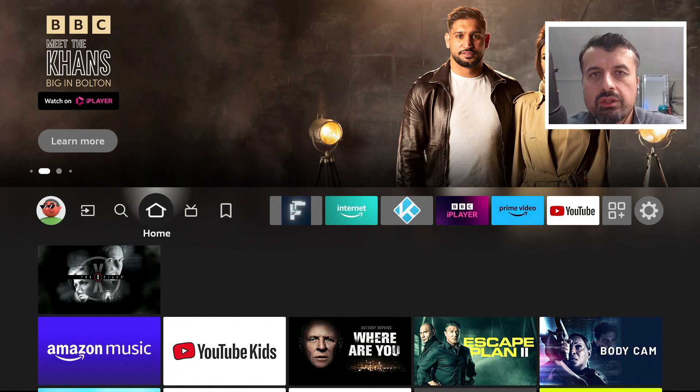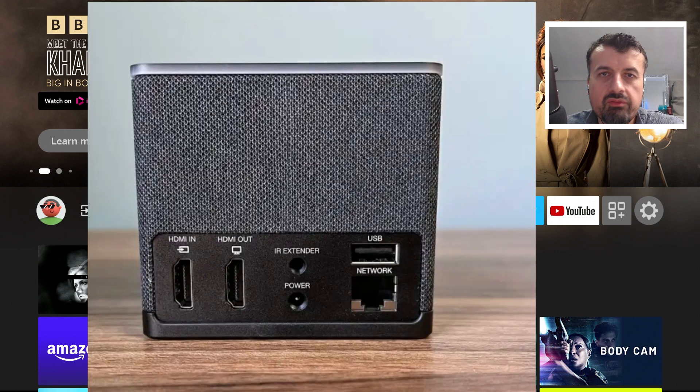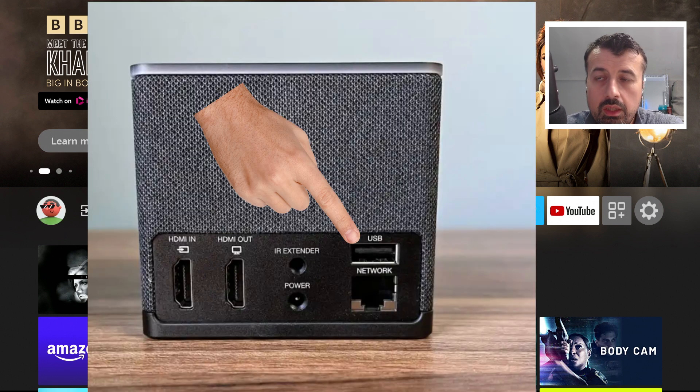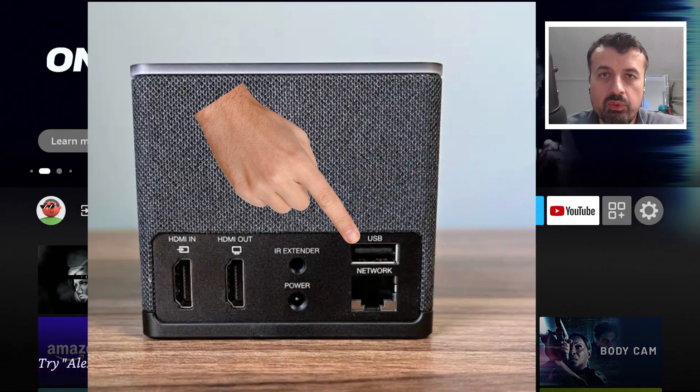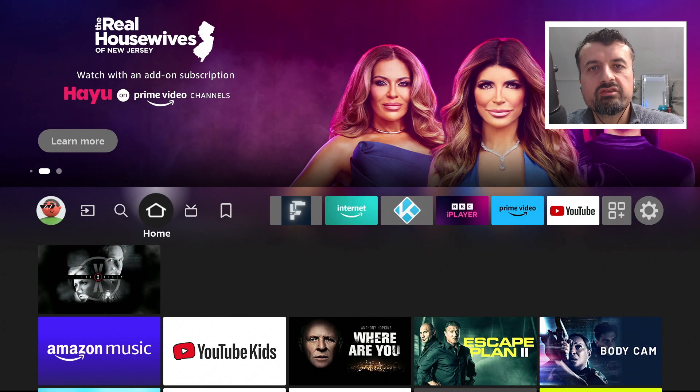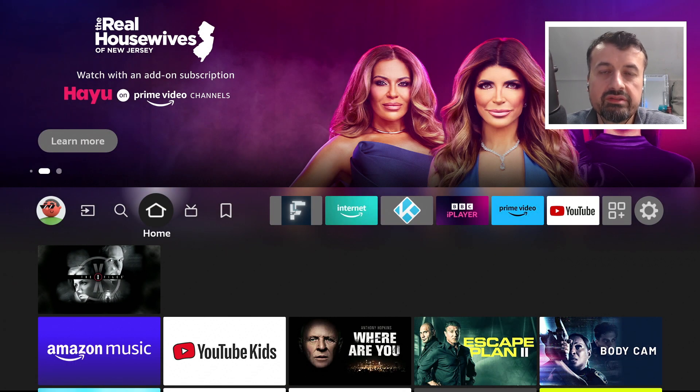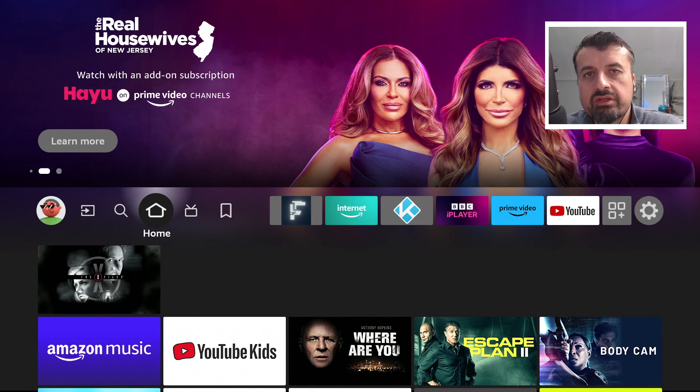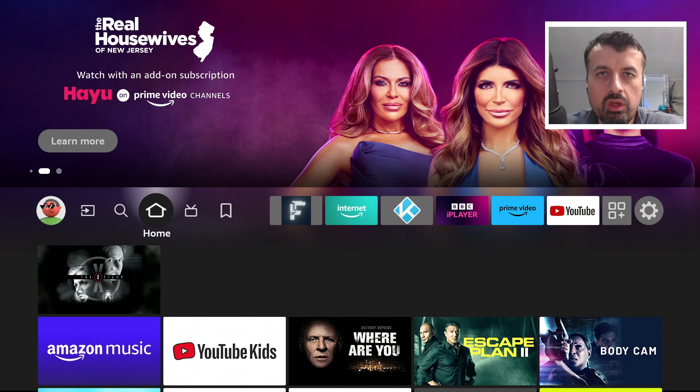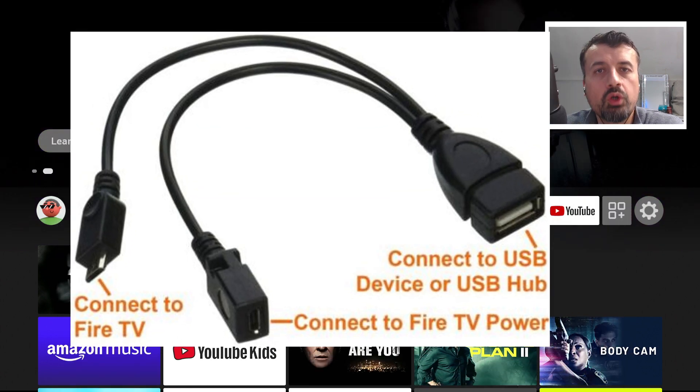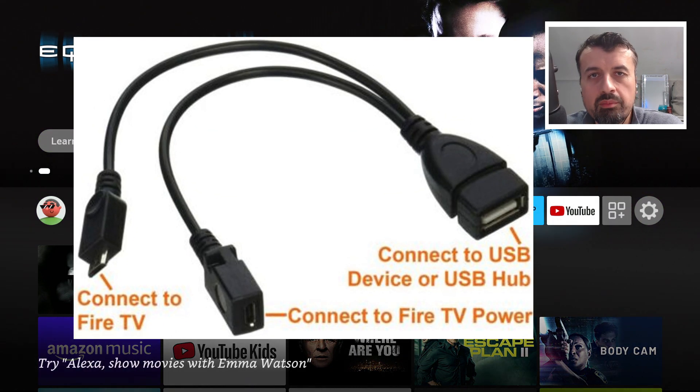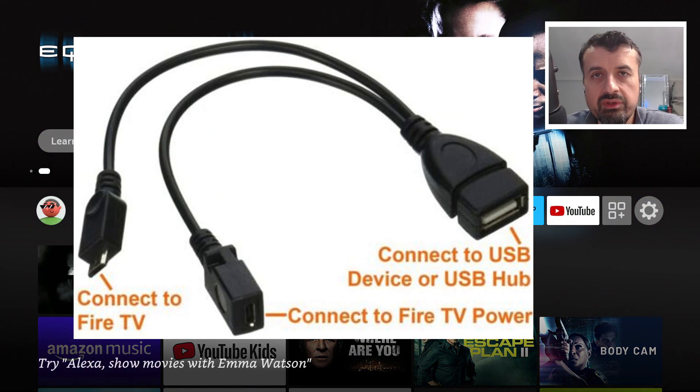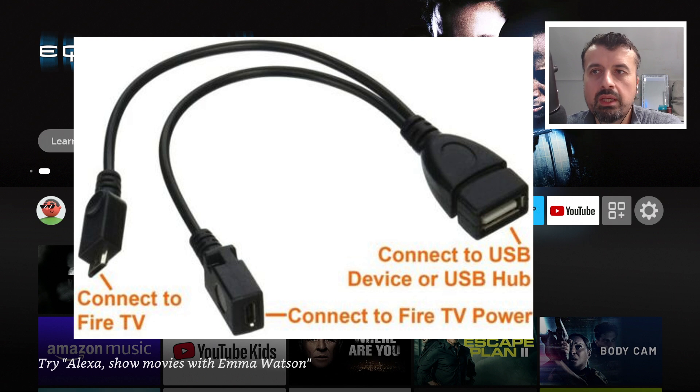I'm doing my demonstration on the new third generation Fire TV Cube which has a full size USB port, but you can follow this process on any other Amazon device as long as it runs Fire OS 6 or higher. If you need to have a full size USB port on your device you can just use a micro OTG cable to give you that port.